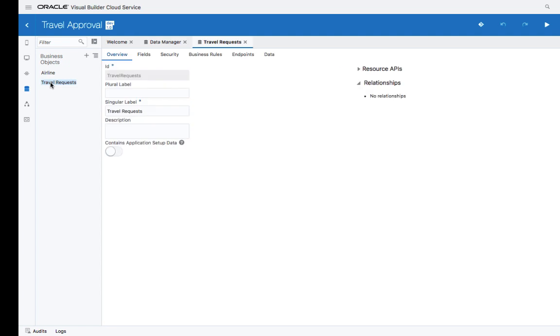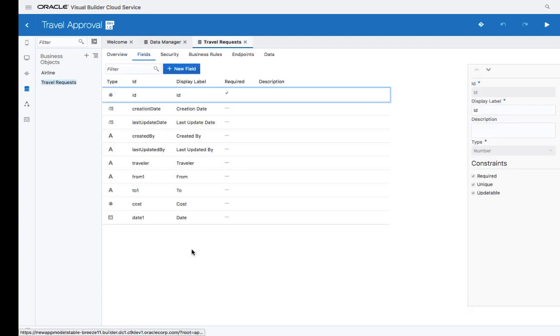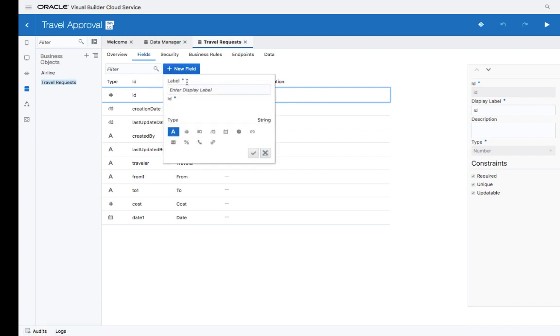Let's look at the travel request business object. Here is the list of fields in this object. You can now add additional fields. For example, let's add the approved field, which would be a Boolean field.